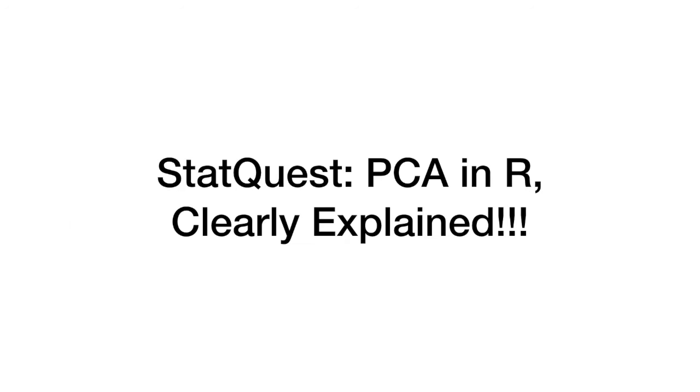Hello, I'm Josh Starmer and welcome to StatQuest. StatQuest is brought to you by the friendly folks in the genetics department at the University of North Carolina at Chapel Hill. Today we're going to be talking about how to do PCA in R. It's going to be clearly explained.